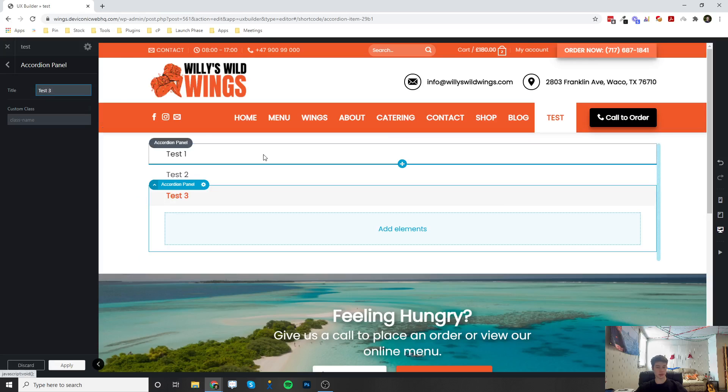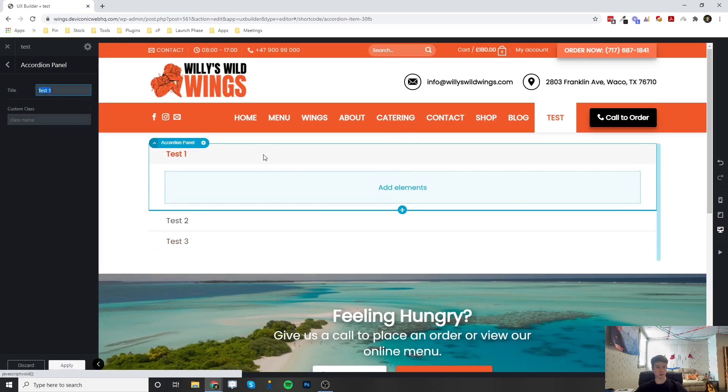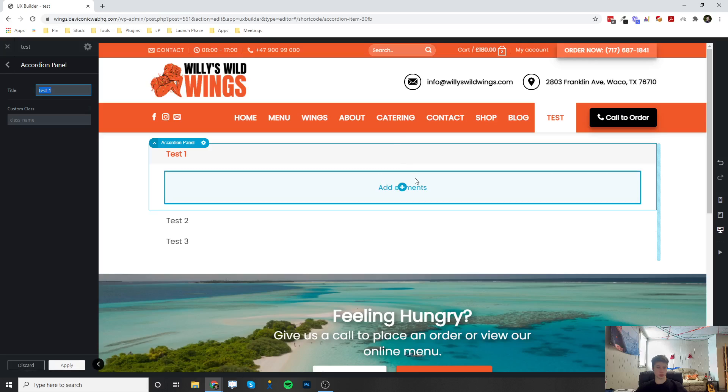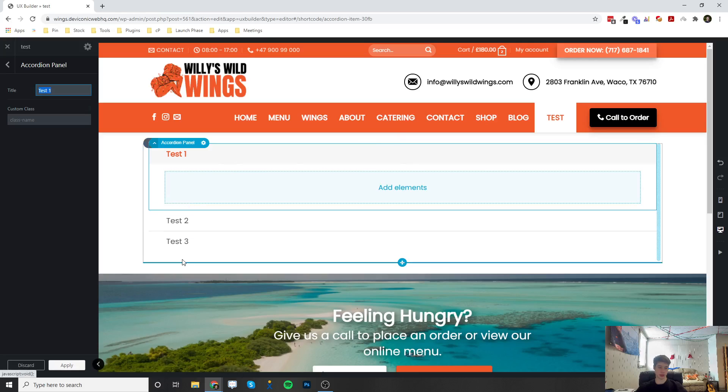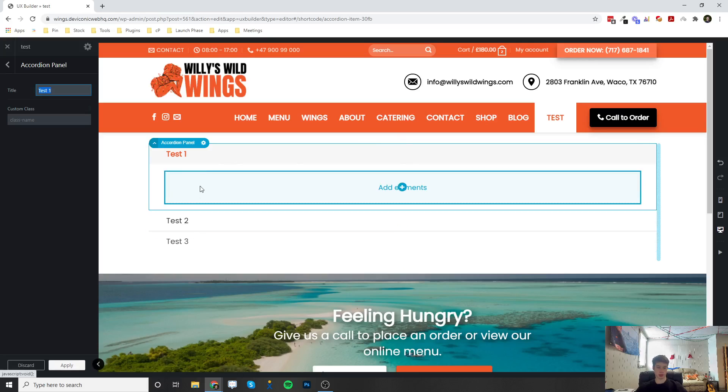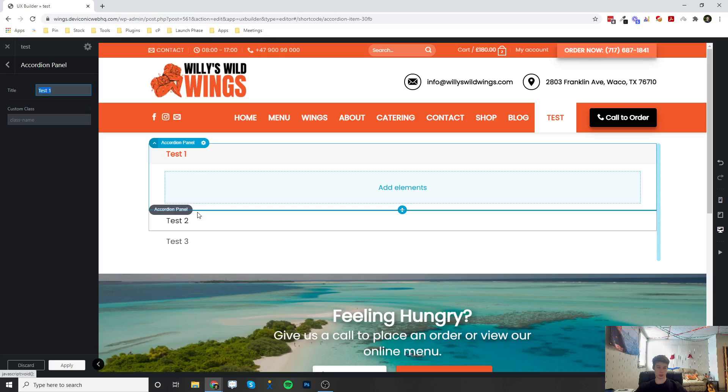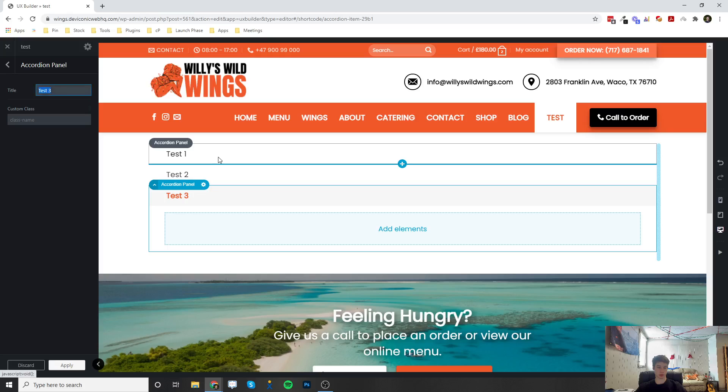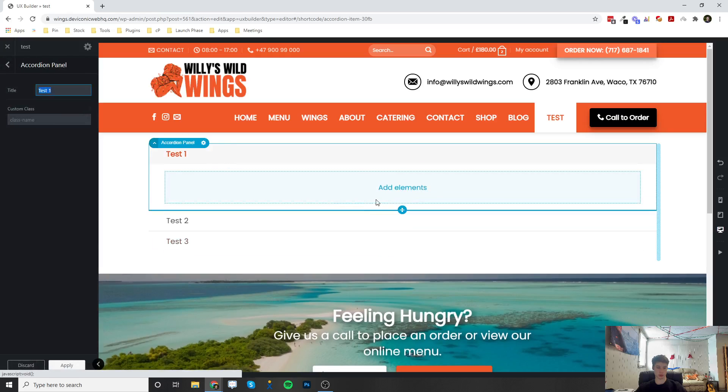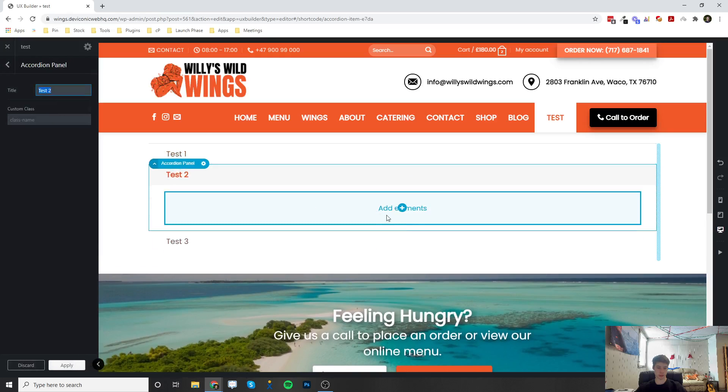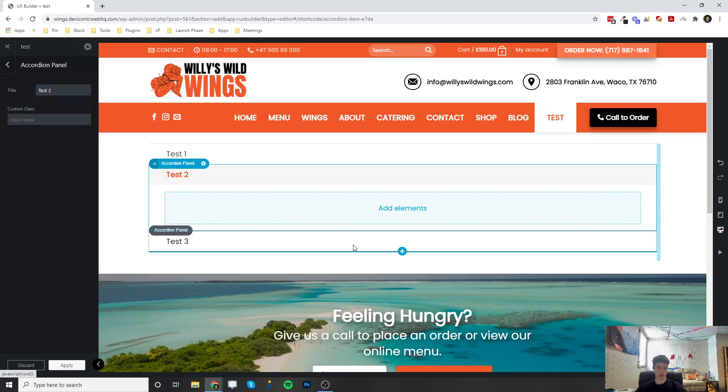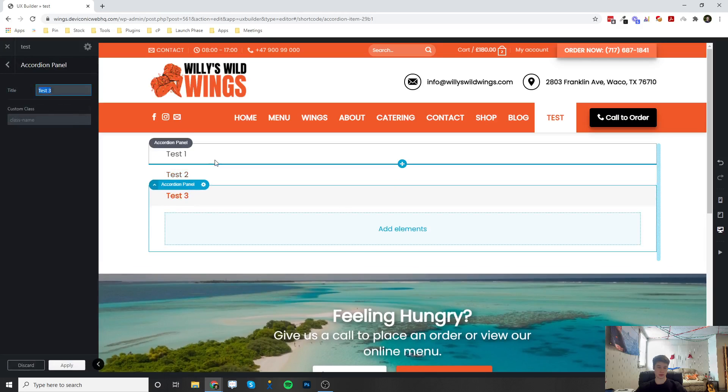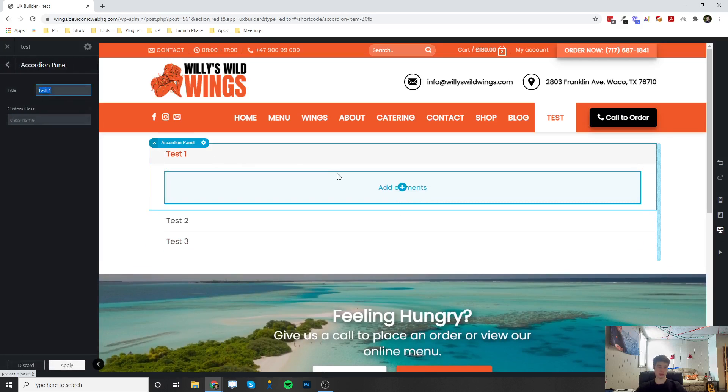And then what these are great for is displaying a lot of content but only in a short space because they collapse after you click on another one. So you can add some text in here, add some text in here, and add some more text in here. And it kind of shortens the amount of text being displayed at once.